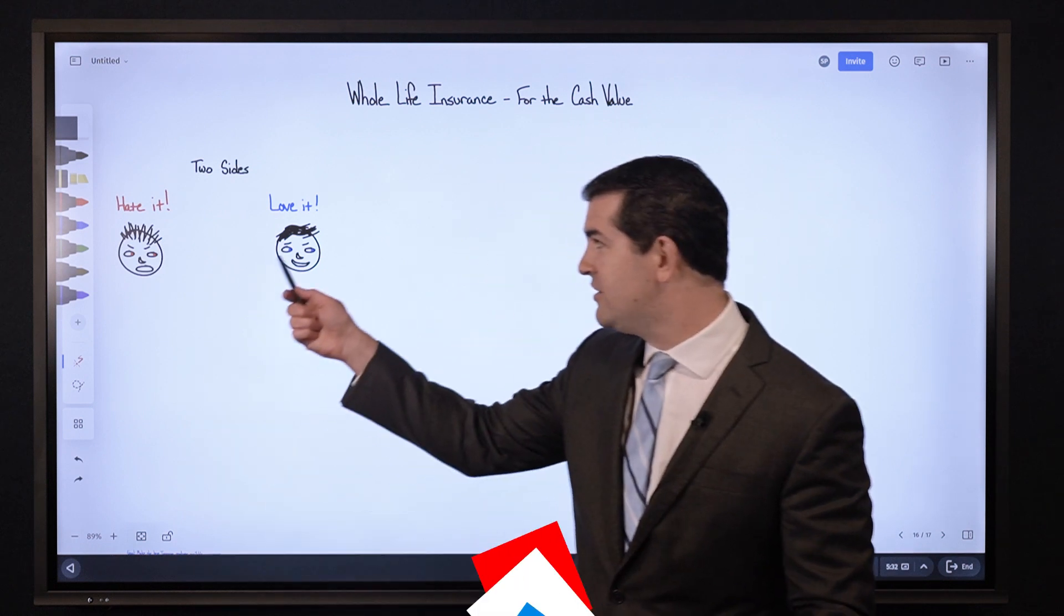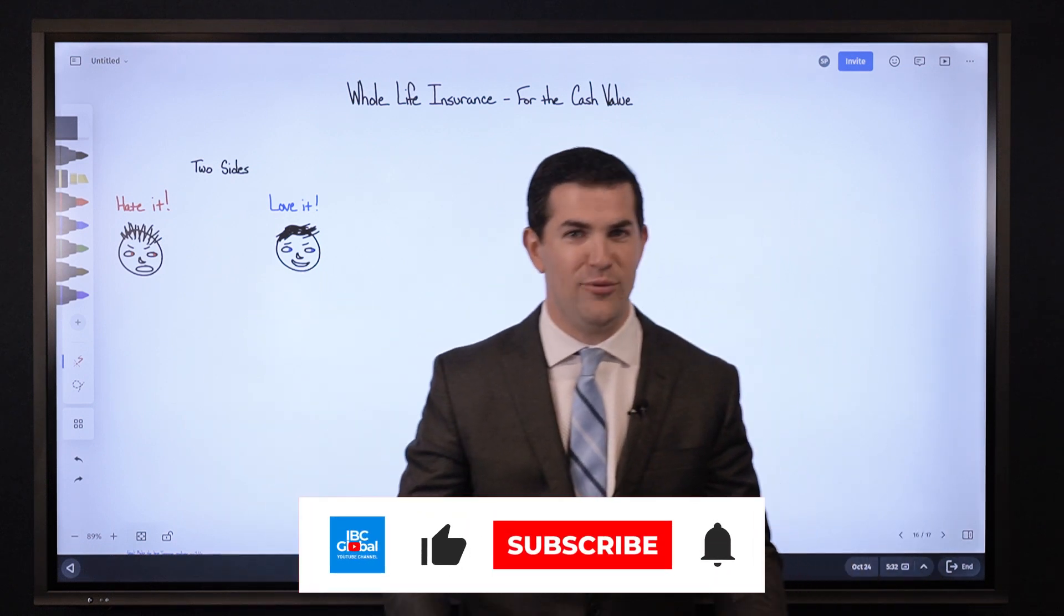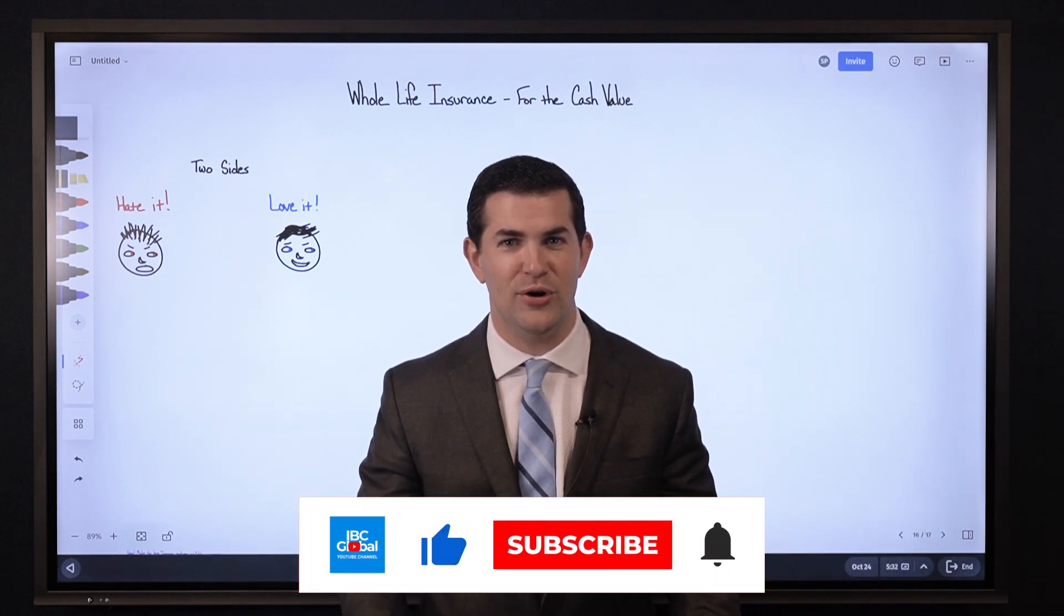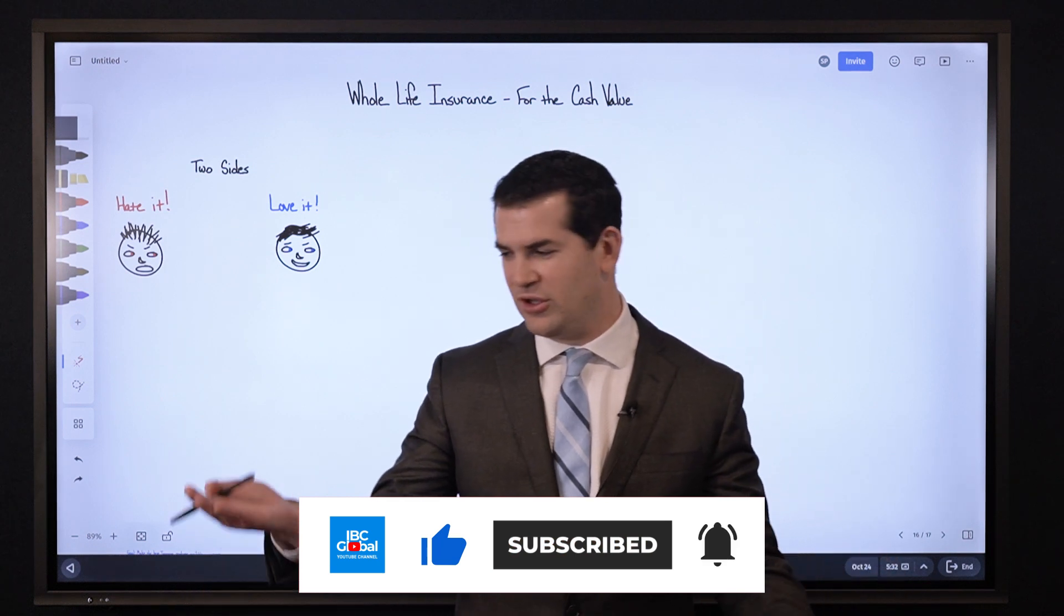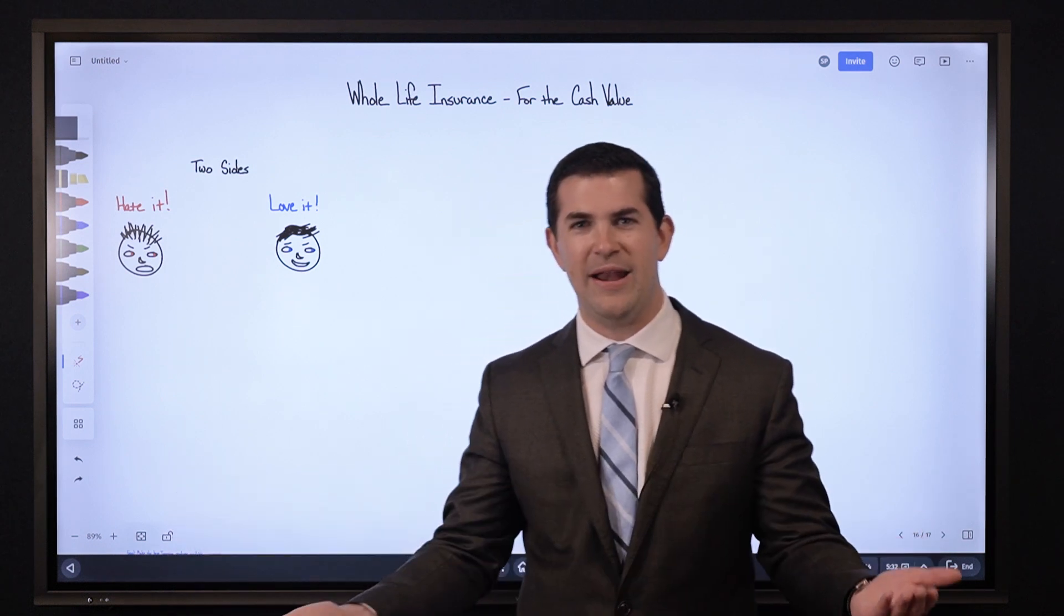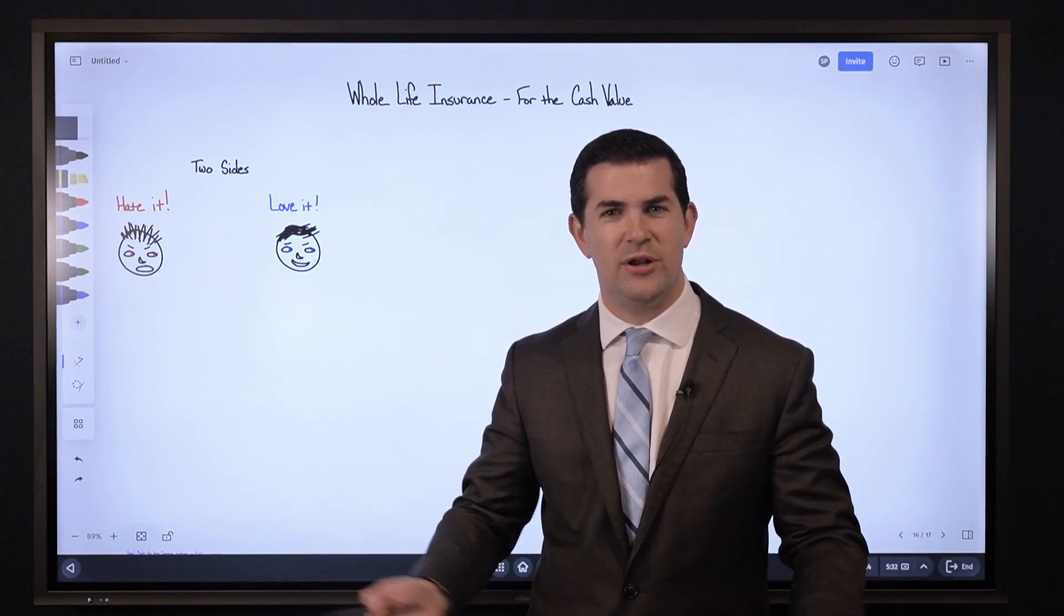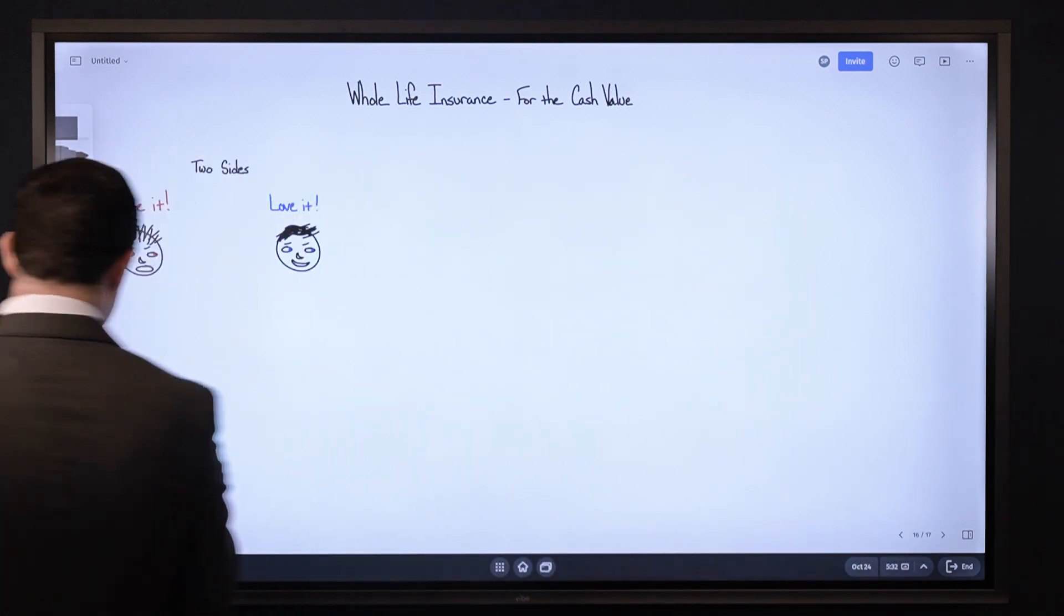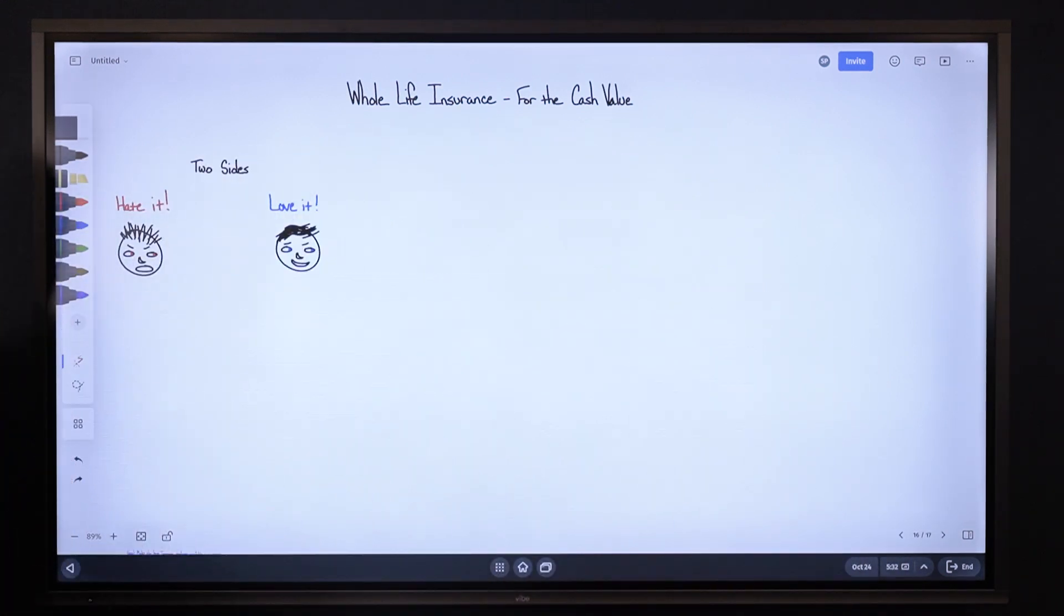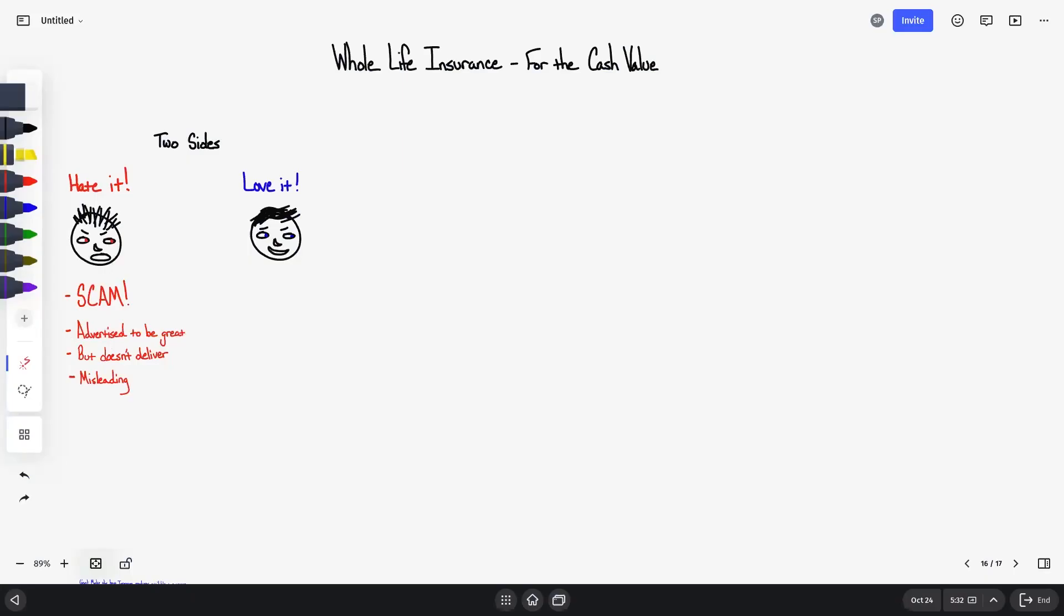So why is this? Because this debate with whole life insurance has gone on forever. Do I hate it? Do I love it? What's the good? What's the bad? And why is there a difference? Shouldn't it all be the same? Unfortunately it is not.